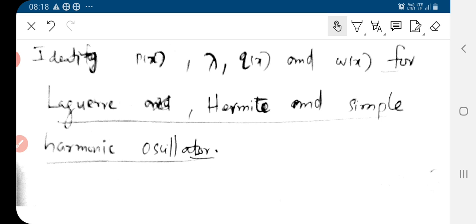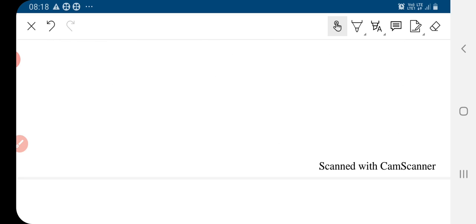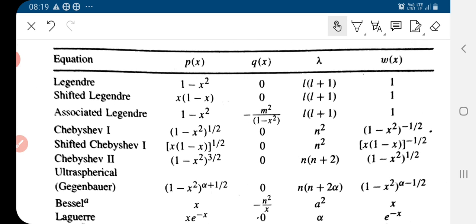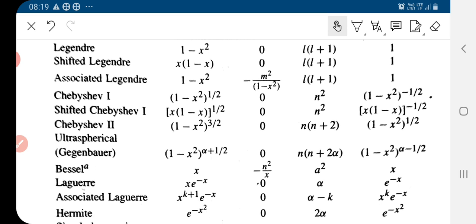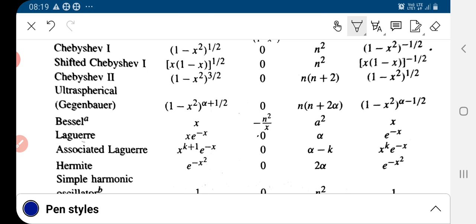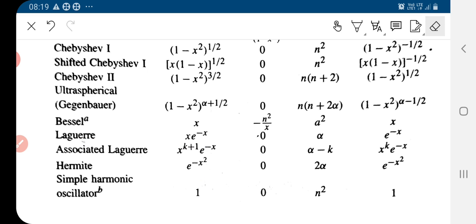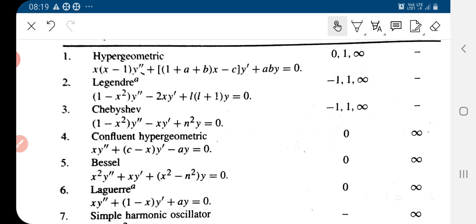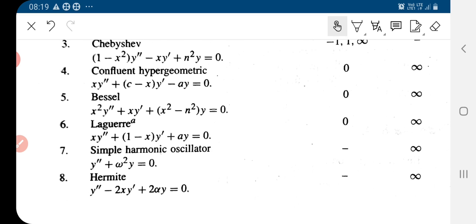We can similarly do this for the Laguerre, Hermite, and Simple Harmonic Oscillator equations. The Simple Harmonic Oscillator is already in self-adjoint form. For each of these equations, we can identify p(x), the eigenvalue, and the weight functions.